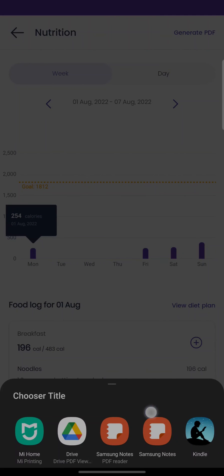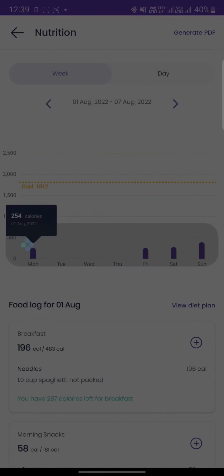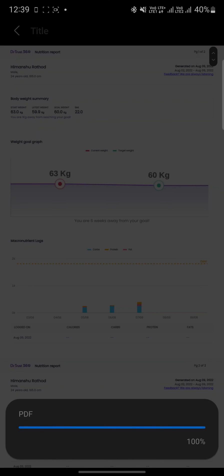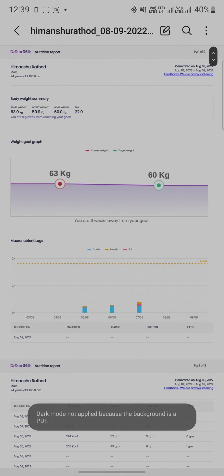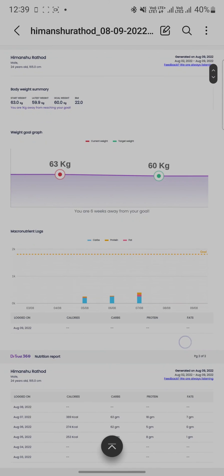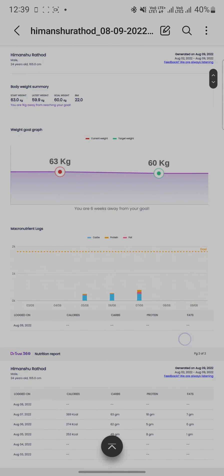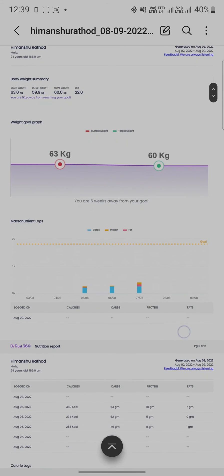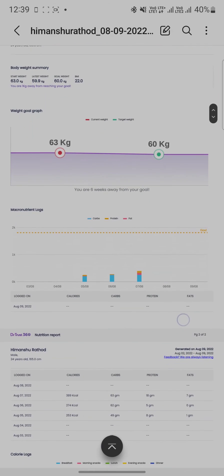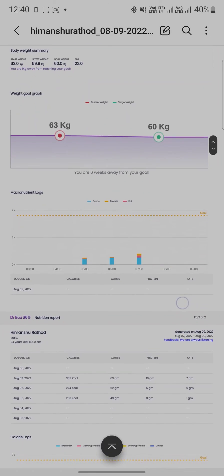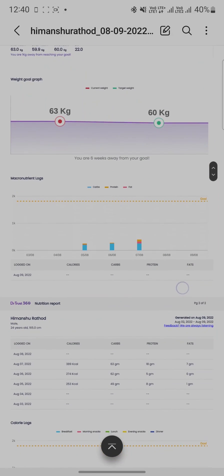After downloading it, you can view a thorough nutrition report that outlines the user's weight goals, macronutrient logs, calorie logs, etc., split according to date and time.